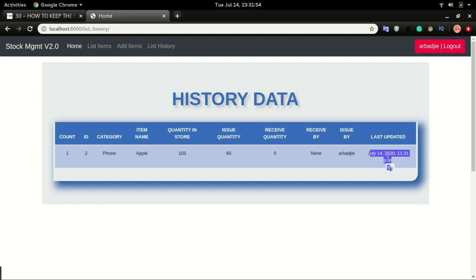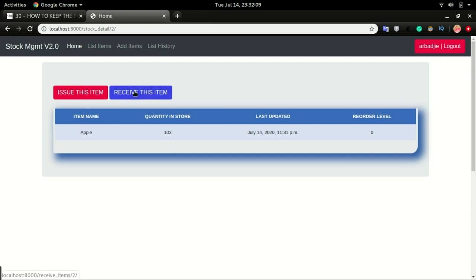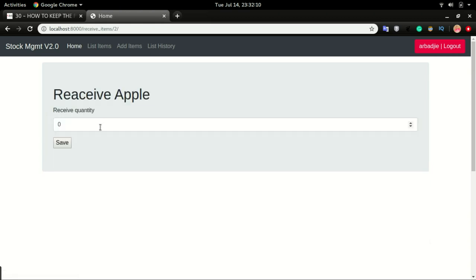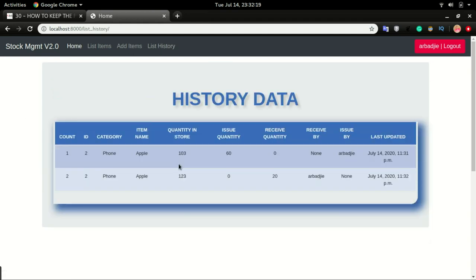This was the time it was issued. If I do a receive — I'm going to click receive and receive 20 items and click save — if I go to the history, the quantity is now 123, the receive quantity was 20, and I was the one that received this item.